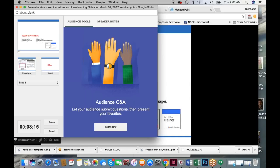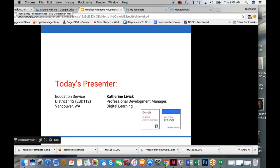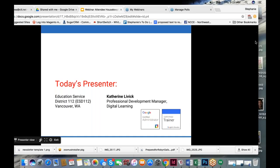I'd like to introduce Kathryn Leivick. She's our presenter today from Professional Development Partner Education Service District 112 of Vancouver, Washington. Kathryn is a Google Certified Trainer and Google Certified Administrator, and she has some really great tips and tricks in YouTube. Welcome, Kathryn — I'm going to pass the screen off to you.